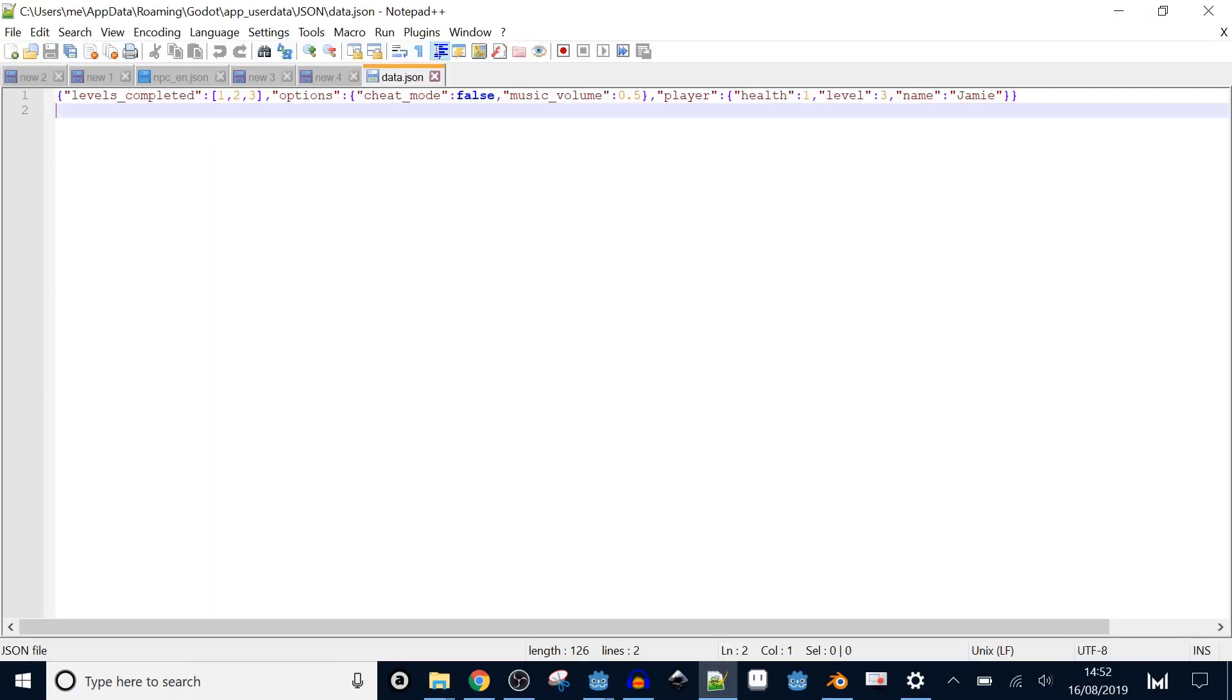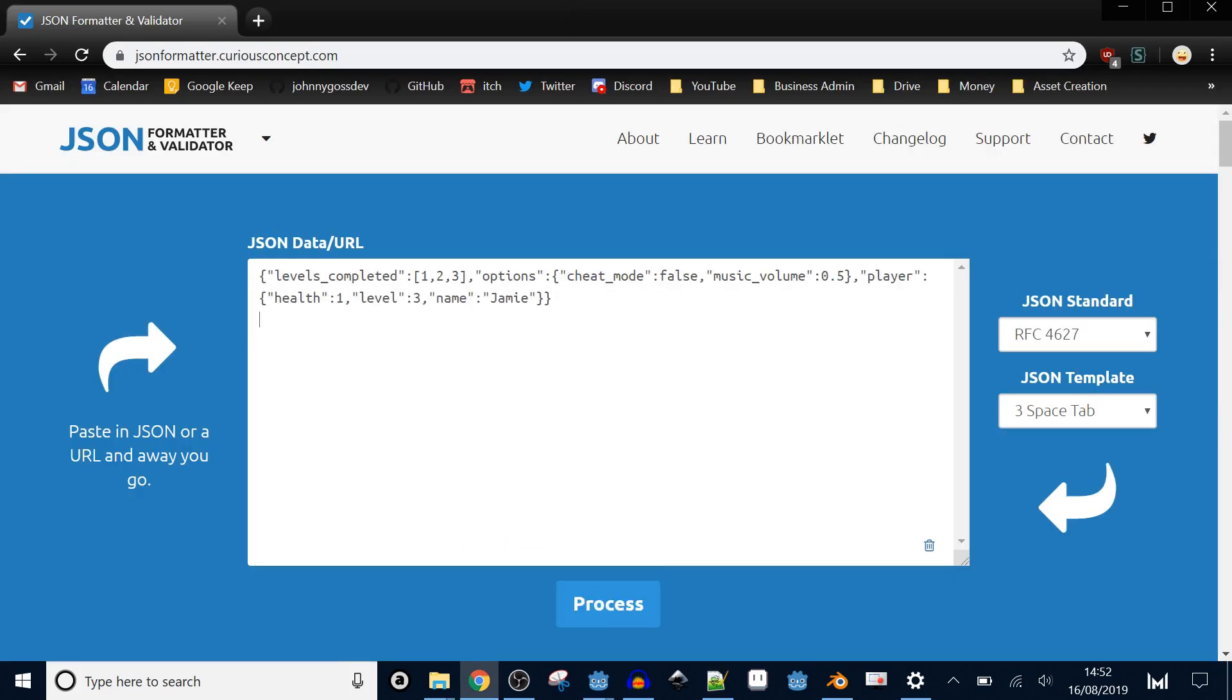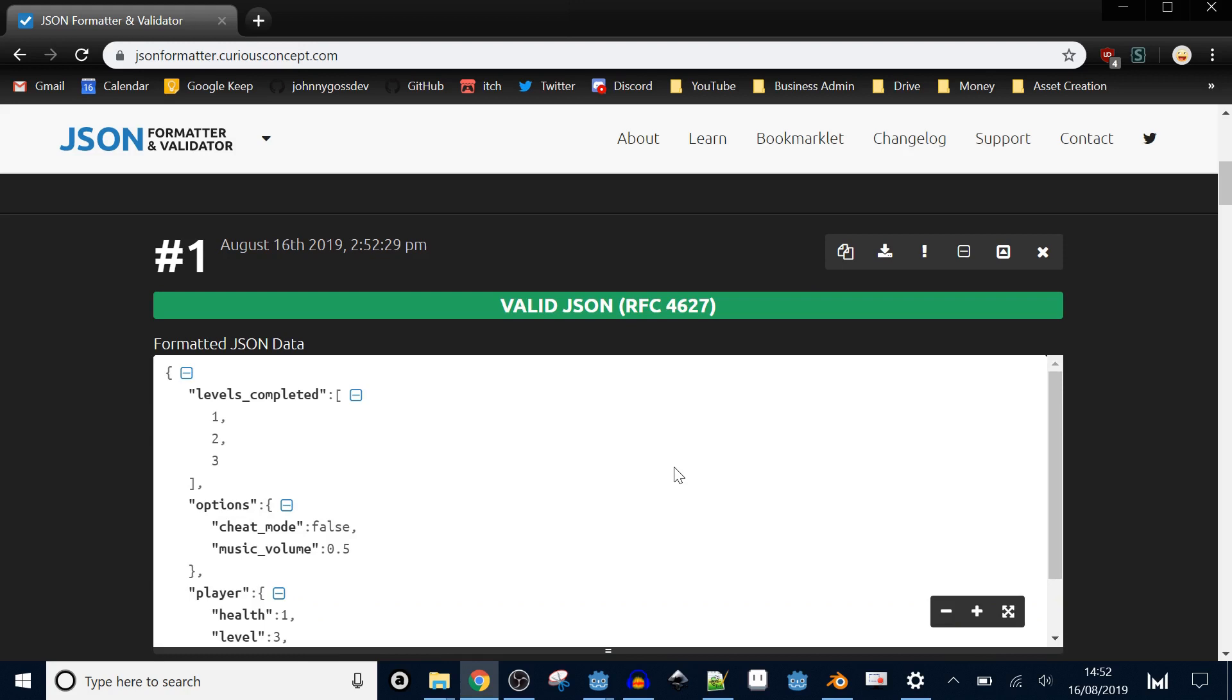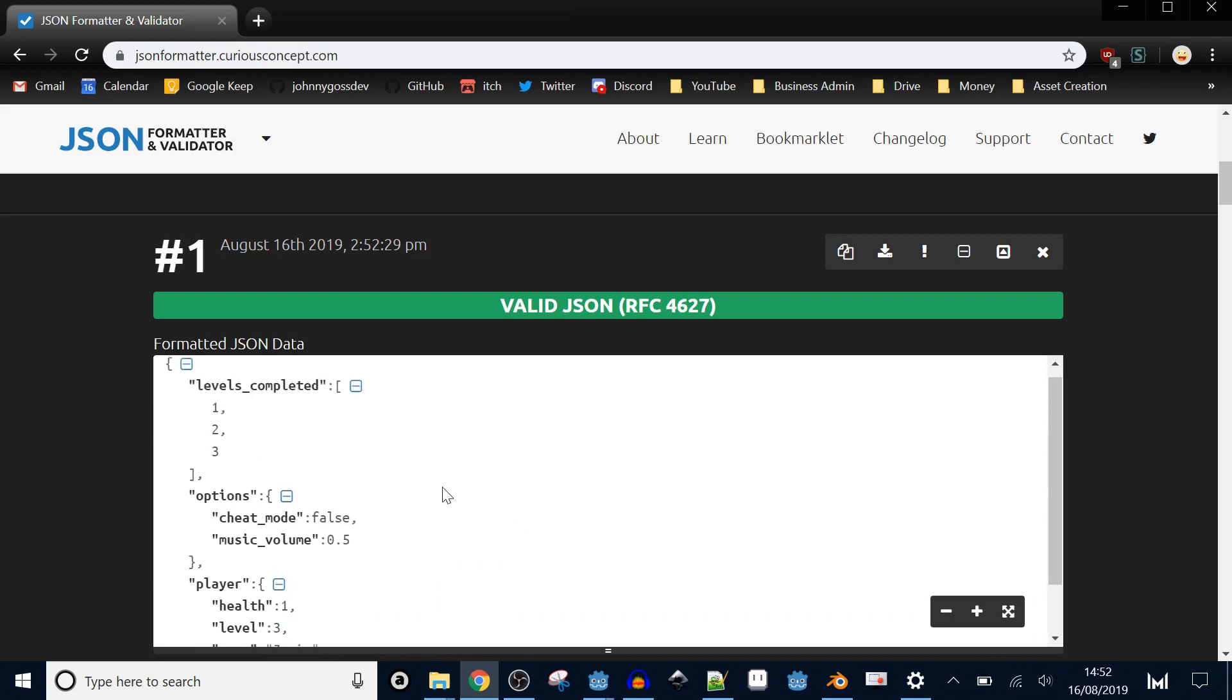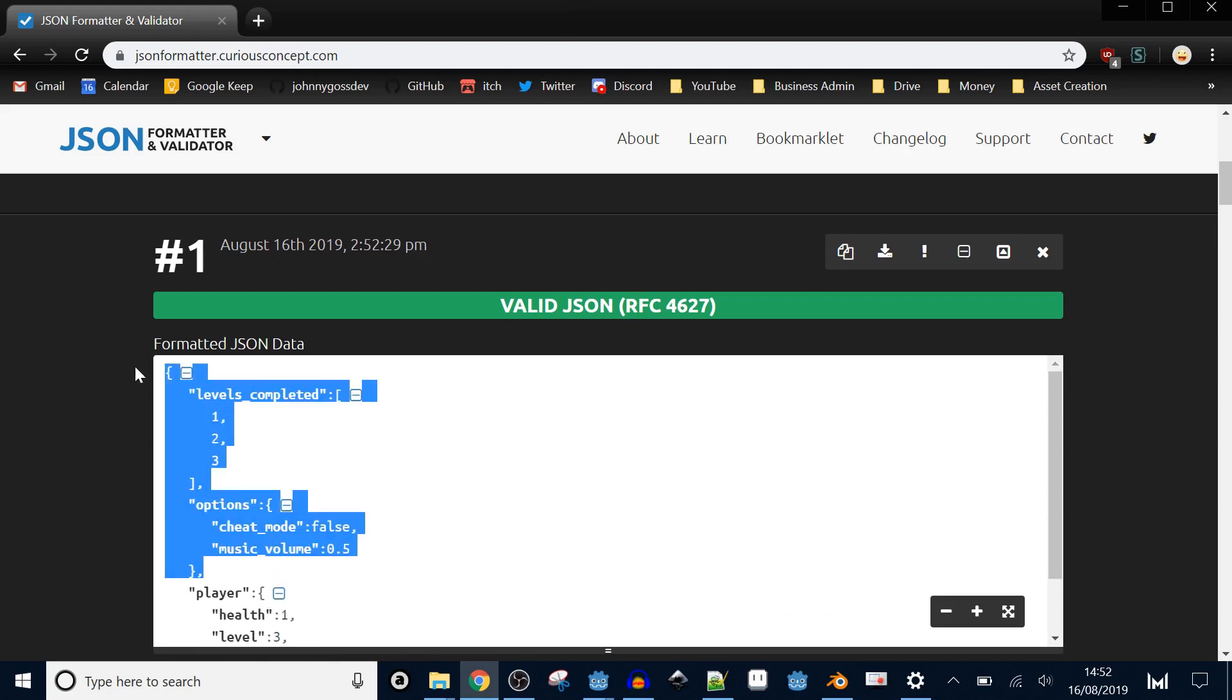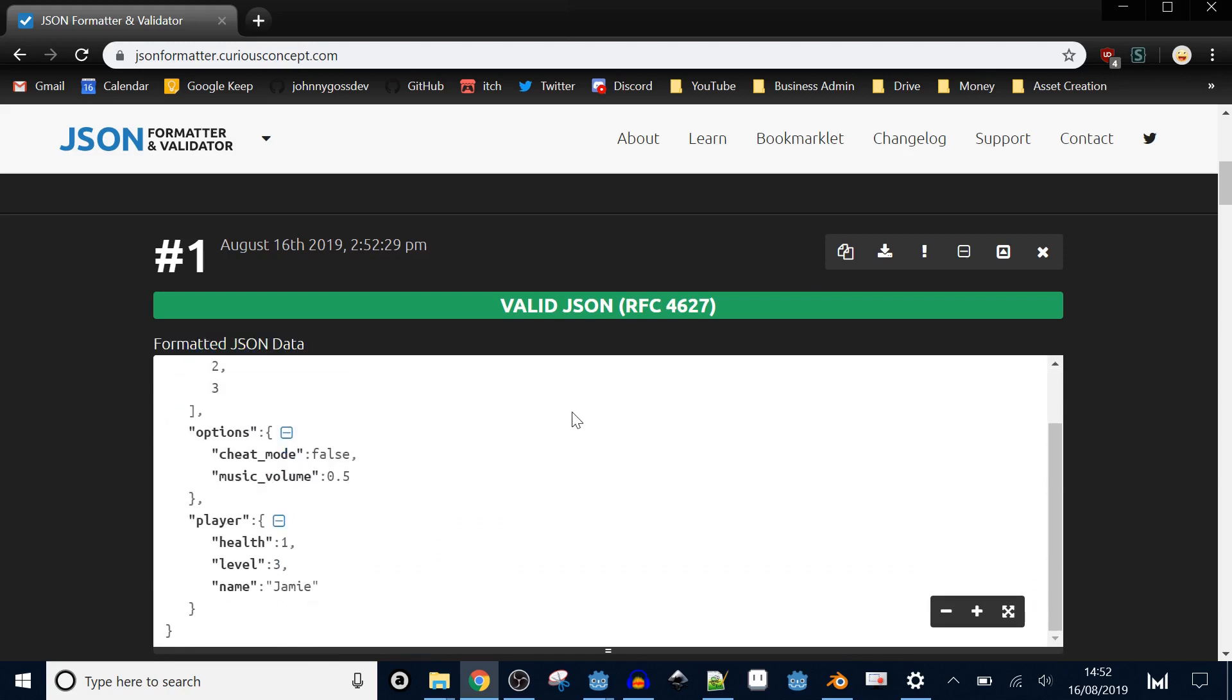The file only contains one line but it's still a valid JSON file. If we take it and put it through a JSON validator, it shows it's valid and even neatens it up for us. If you wanted to create your own JSON file to load, you could use this format so it's easier to read. But in this example we'll always save to one line because we're not concerned with the prettiness of the file.